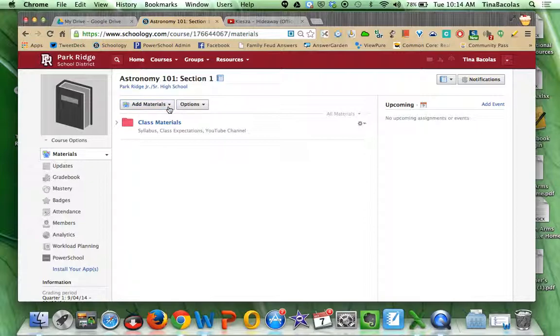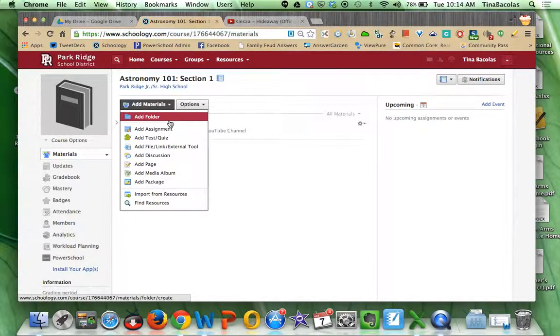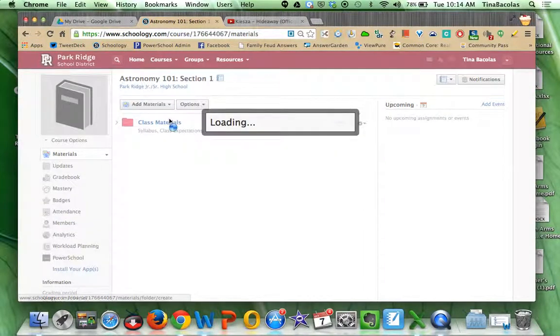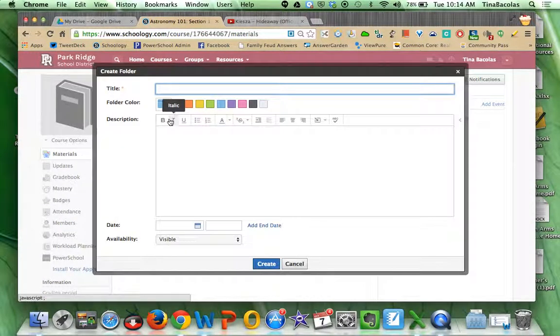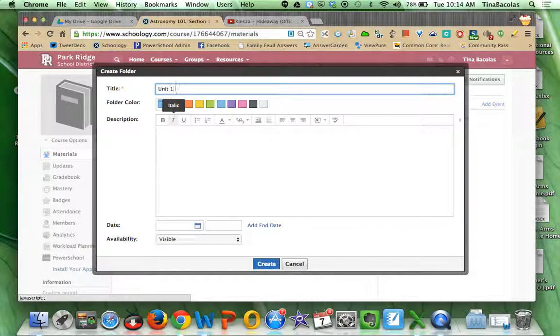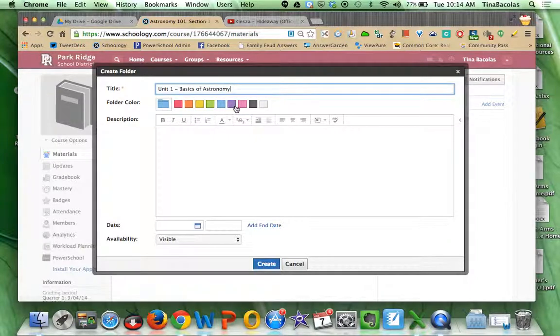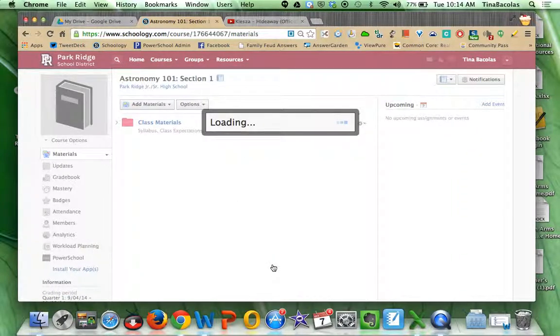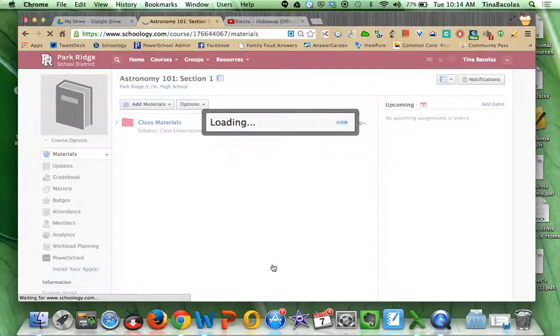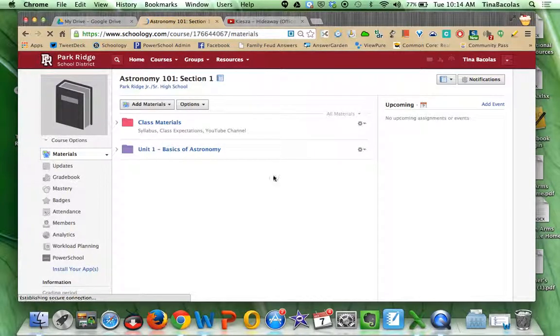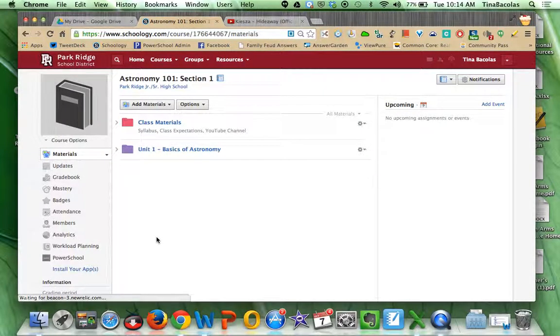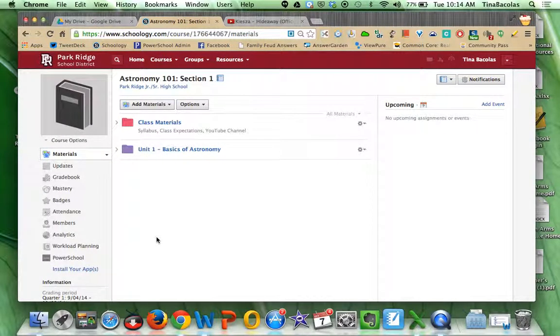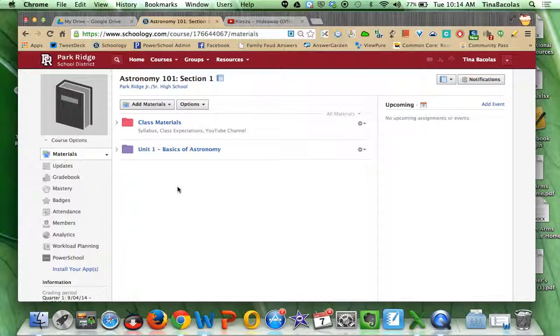So I would give them some time here to add a couple folders. Maybe they want to add another folder for unit one, say basics of astronomy. Okay, so you can maybe let them add some folders. I recommend the teachers organizing it by unit or by chapter, but I know there are teachers who organize it by homework folder, PowerPoints folder, notes folder. However the teachers want to do it, obviously, is up to them.